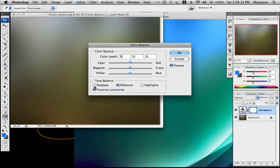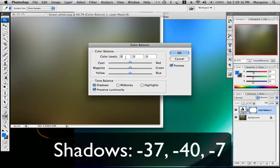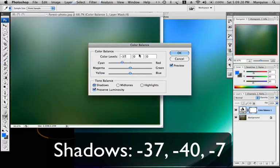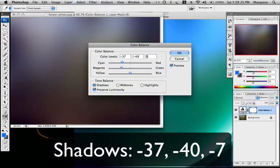Shadows, I want to make that negative 37, negative 40, and negative 7.